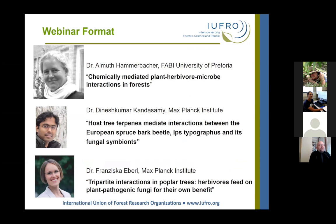Almuth started her academic training at the University of Pretoria, received her PhD in Germany, and spent five years post-PhD working at the Max Planck Institute, the last four of which as a research group leader in the Department of Biochemistry. In 2016, she returned home and joined the faculty at the University of Pretoria and the Forestry and Agricultural Biotechnology Institute, where she has quickly established a large research program and is emerging as a leader in the fields of chemically mediated interactions between plants, insects, and microbes.